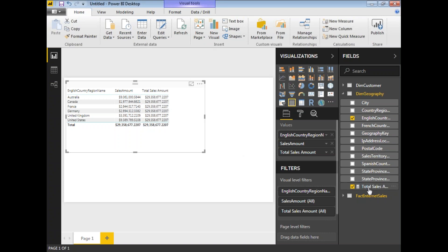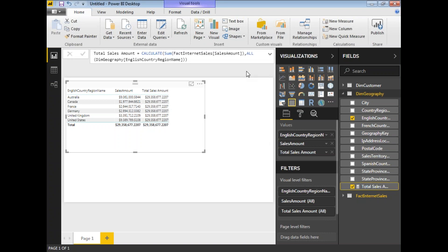Let me show you the expression again. The total measure is: Total Sales Amount = CALCULATE(SUM('FactInternetSales'[SalesAmount]), ALL('DimGeography'[EnglishCountryRegionName])). In this example, I've used both the CALCULATE function and the ALL function.